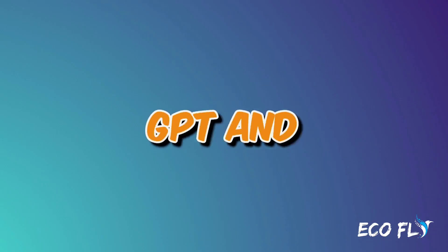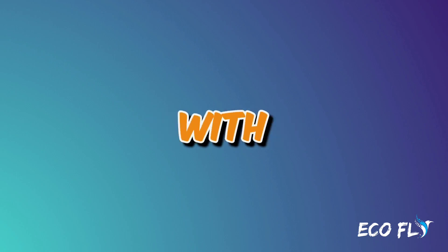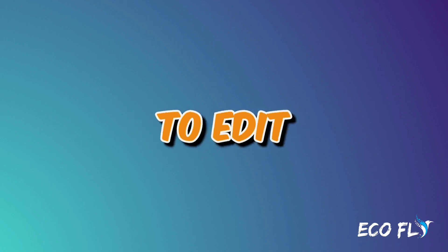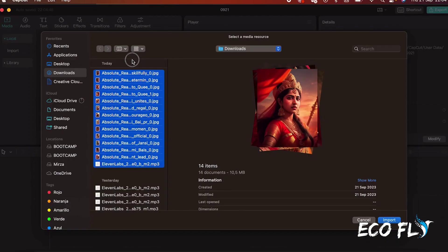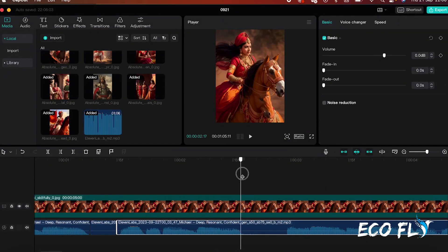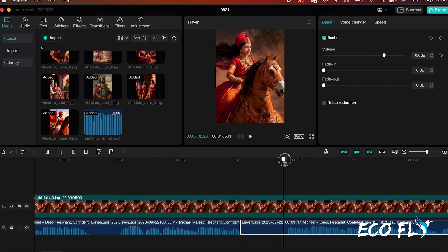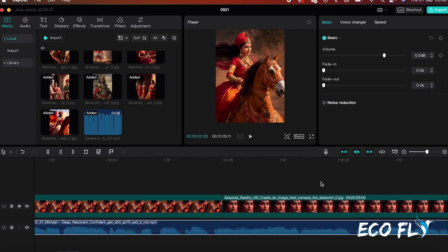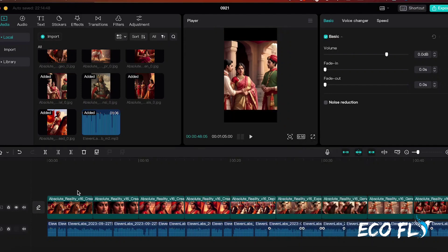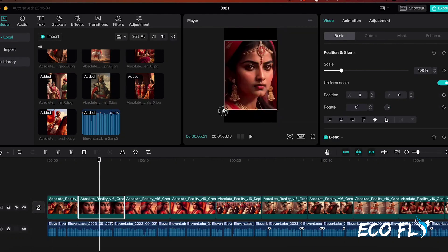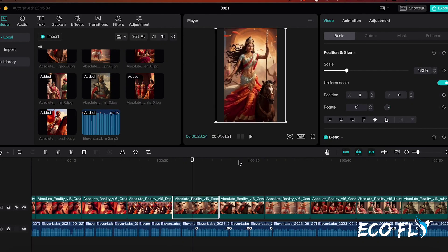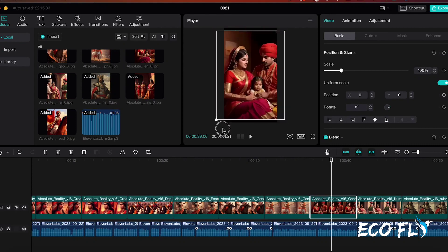Now that we have our script from ChatGPT, our images from Leonardo, and our voiceover from Eleven Labs, it's time to edit the video and enhance its overall quality. Import both the voiceover and images into your video editing software, such as CapCut. Eliminate any gaps in the voiceover using the Cut tool to ensure smooth narration. Adjust the aspect ratio to 9 by 16 to match the intended format, then add the images to the timeline. Resize them as needed, aiming to switch images every 3 to 5 seconds to maintain viewer engagement.